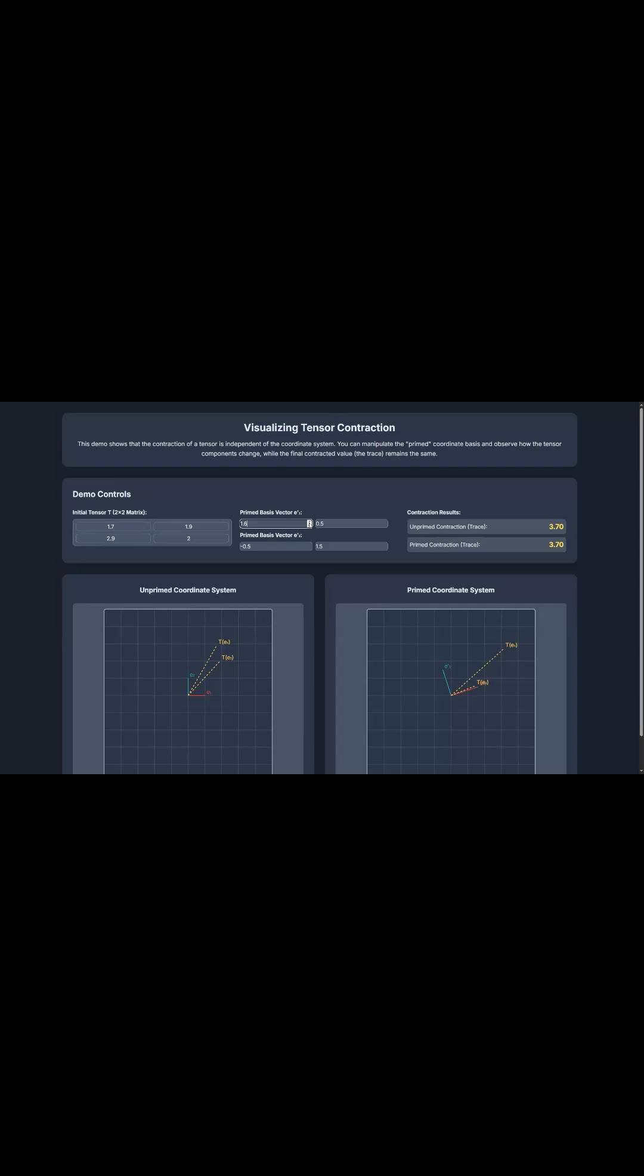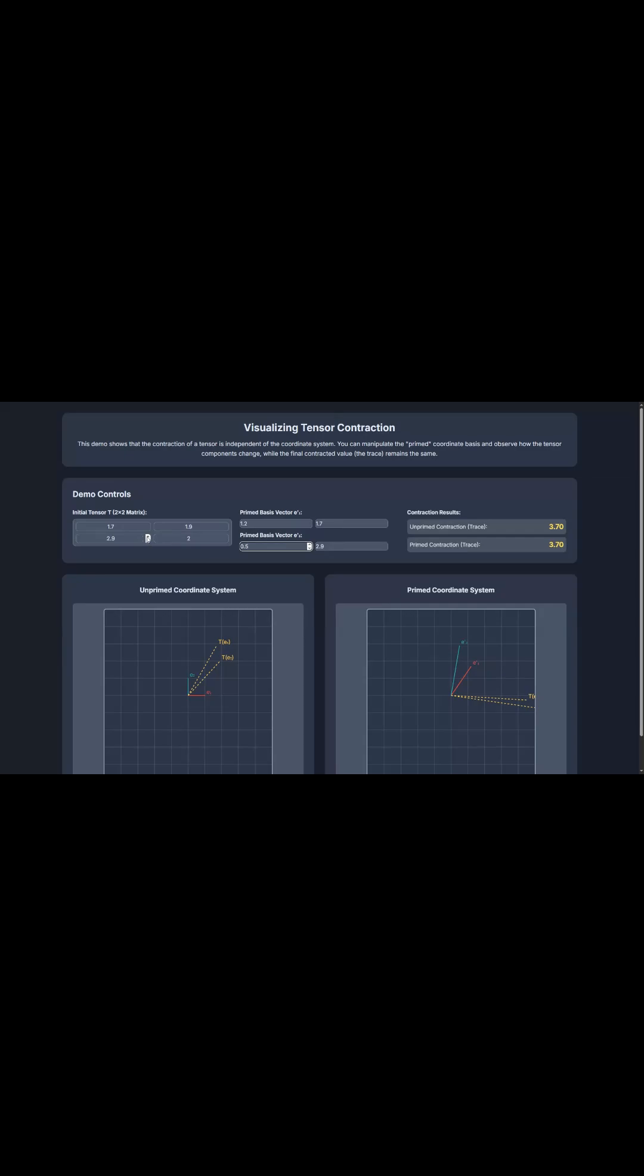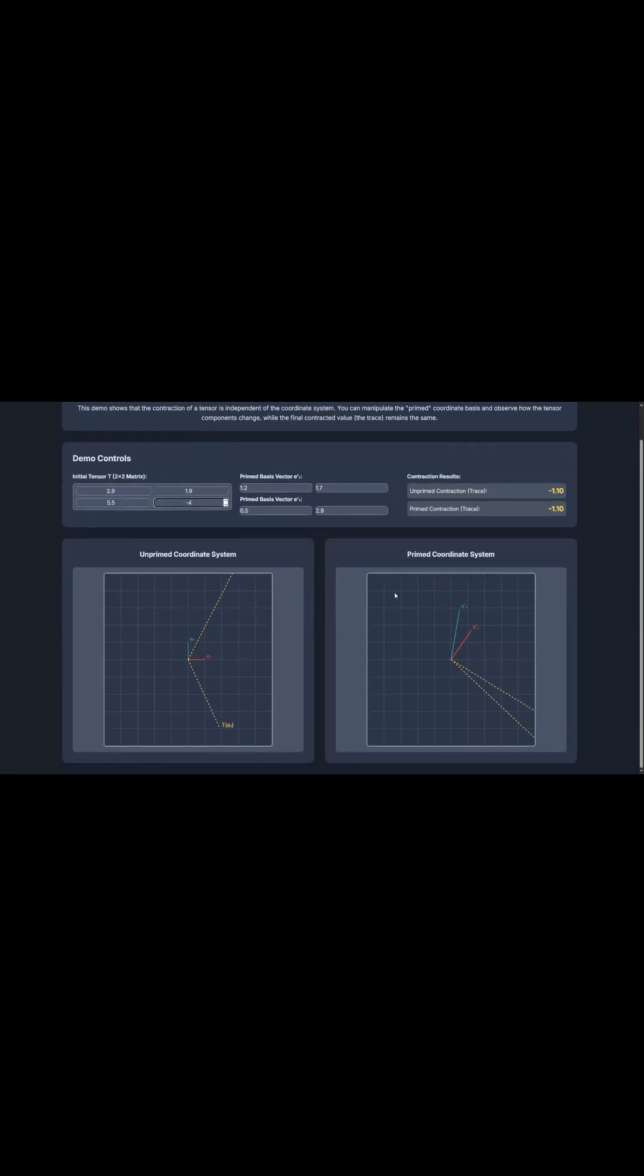And finally, the really big idea here is something called invariance. See, the individual numbers in a tensor might change depending on your coordinate system, like how you're looking at it. But the final result of the contraction, that number, which we often call the trace, it stays exactly the same, no matter what. This proves it's a core, fundamental property of the system itself. So tensor contraction is the essential, unchanging operation we need to simplify and truly understand the intrinsic properties of mixed tensors.